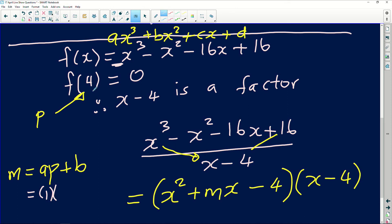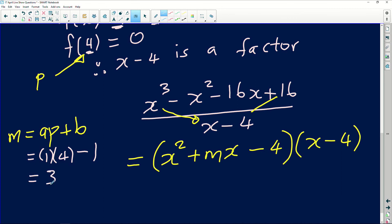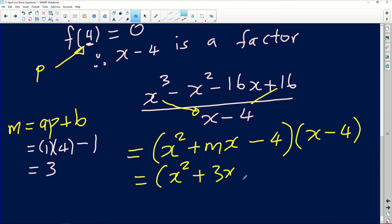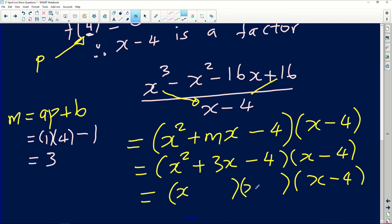Here, a equals 1 (the coefficient before x cubed), p equals 4 (the number we substituted), and b equals minus 1. So m equals 1 times 4 plus minus 1, which gives us 3. The monkey value is 3. Taking this back to our divided polynomial, we get x squared plus 3x minus 4, times the factor (x minus 4). Factorizing x squared plus 3x minus 4 further gives us (x minus 4)(x plus 4)... wait — the factors of 4 with signs: the bigger number follows the sign of the middle term.